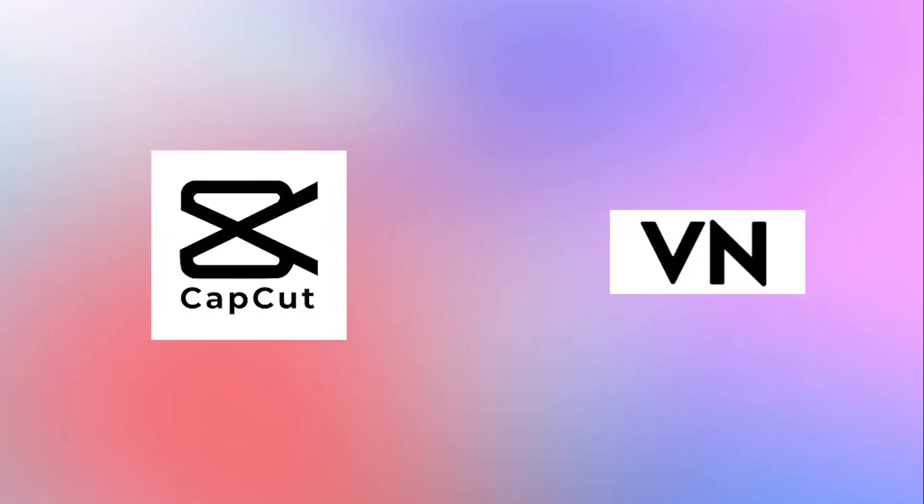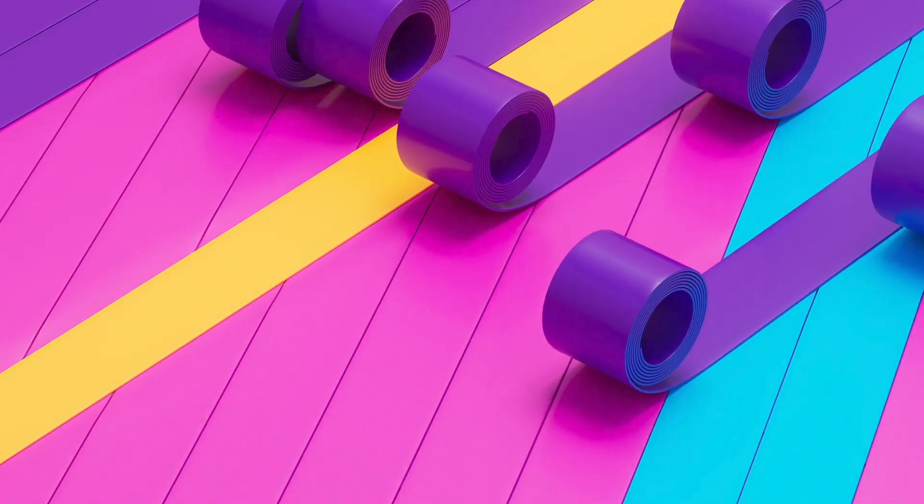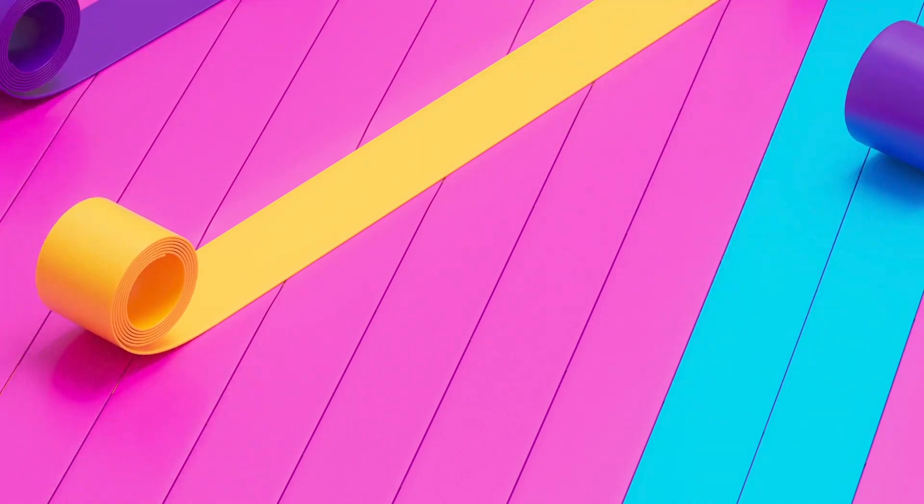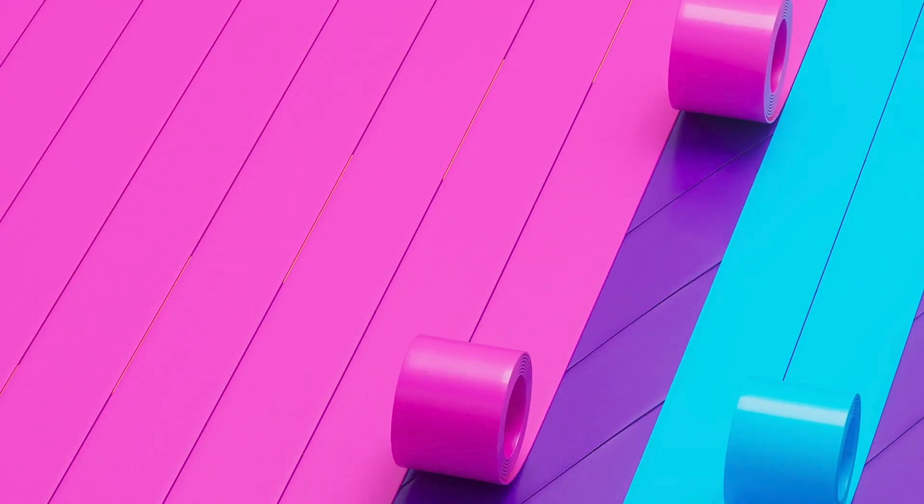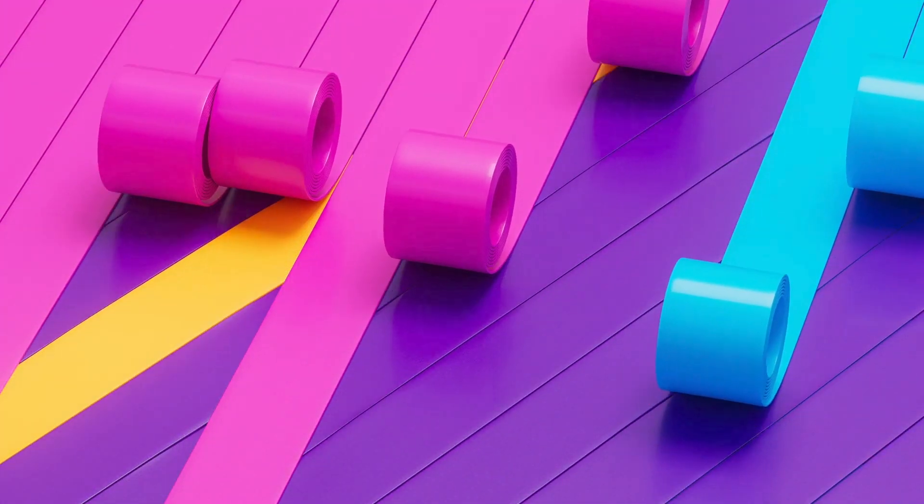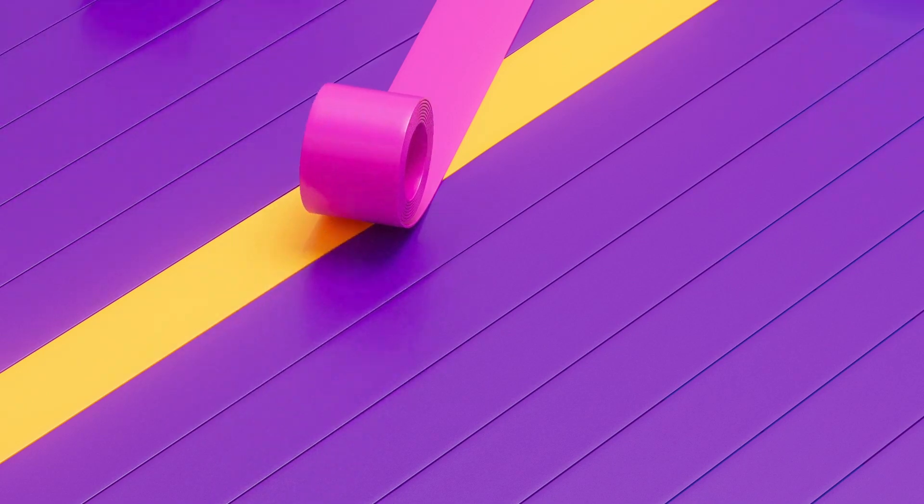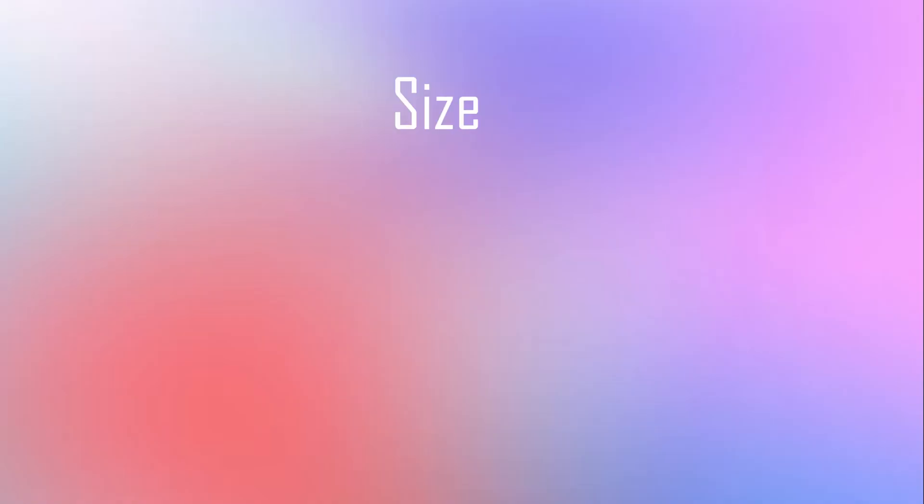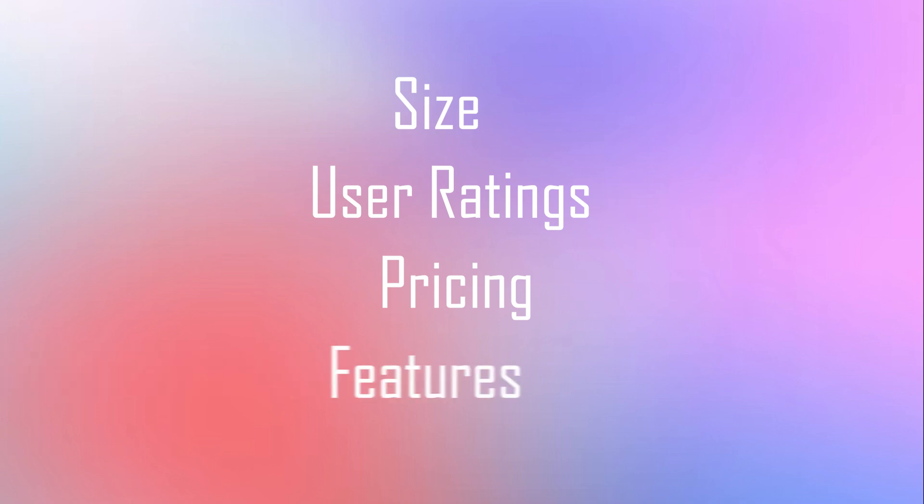CapCut vs VN. After watching this video, you will be able to decide which software you need to use for your video editing. We have two popular software, CapCut and VN Video Editor. We will discuss each and everything, starting from size, user ratings, pricing, and complete features of both.